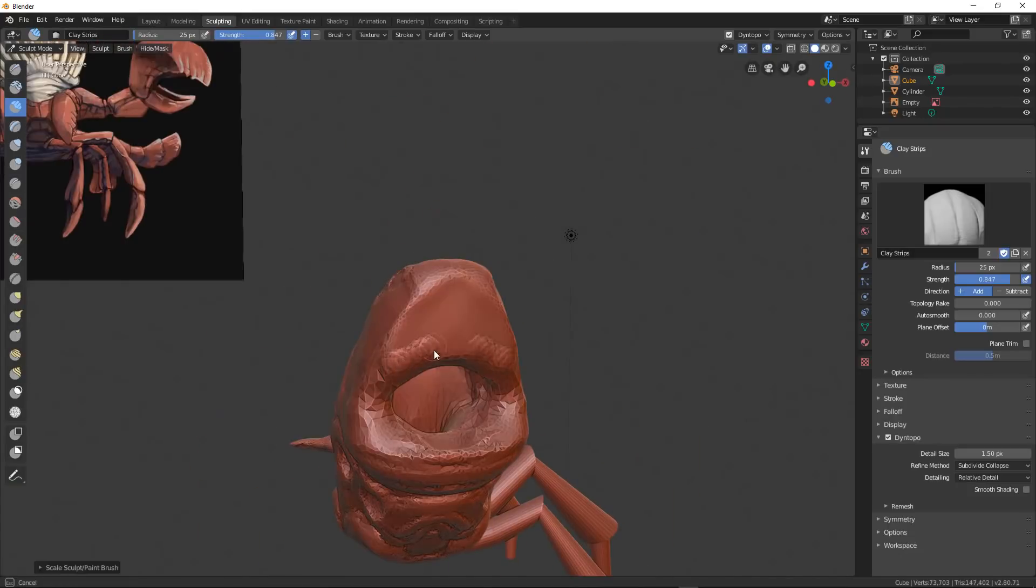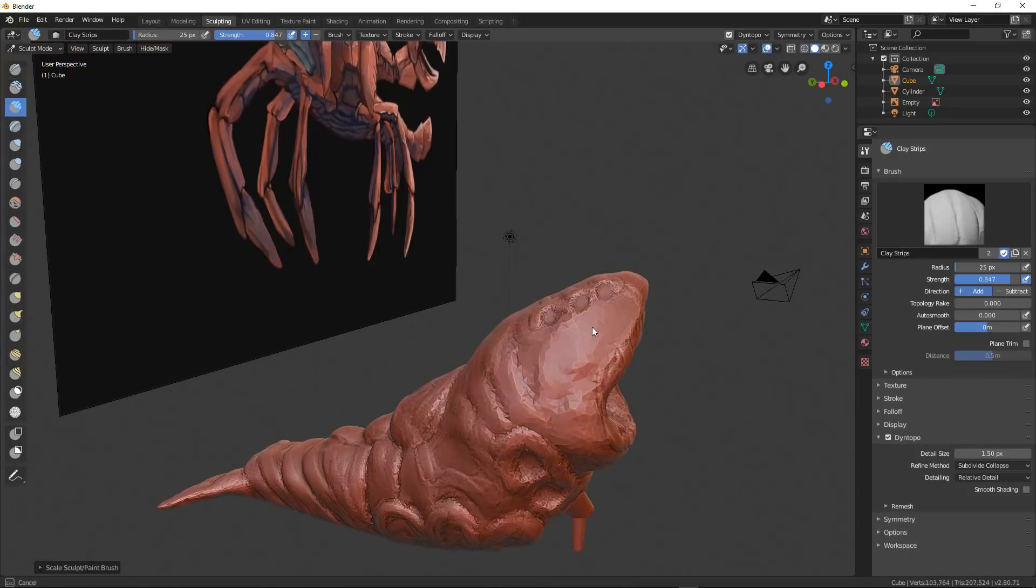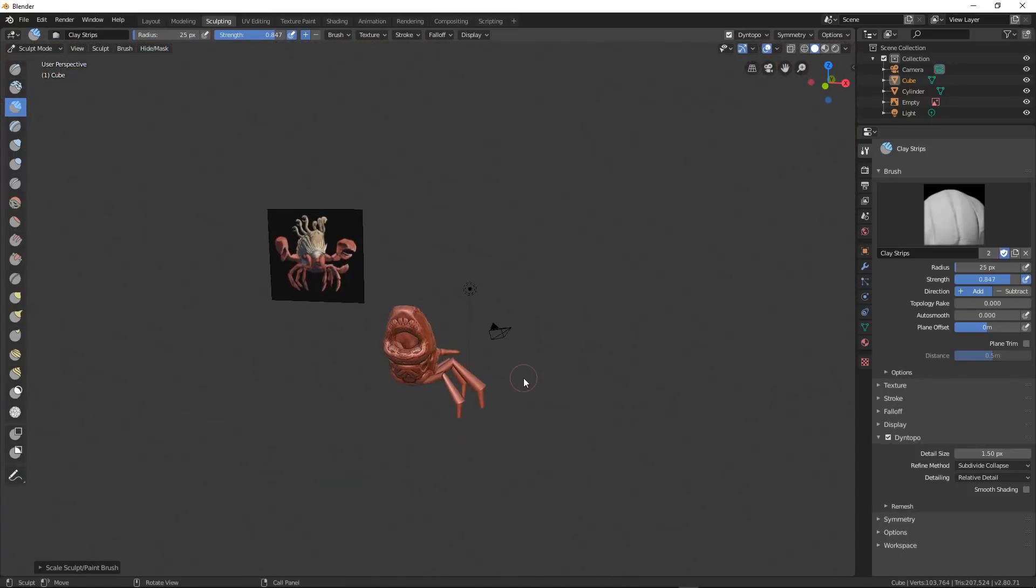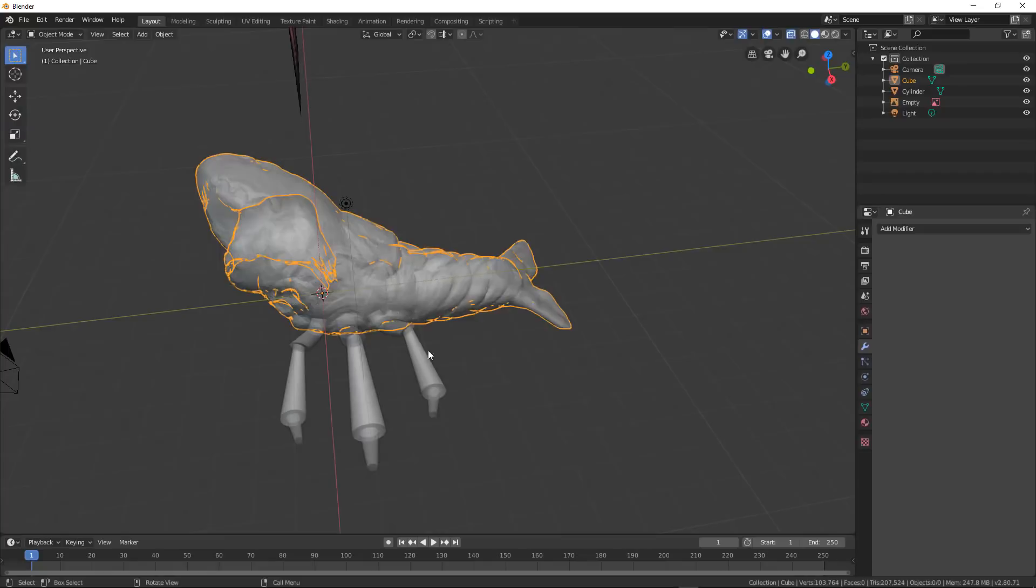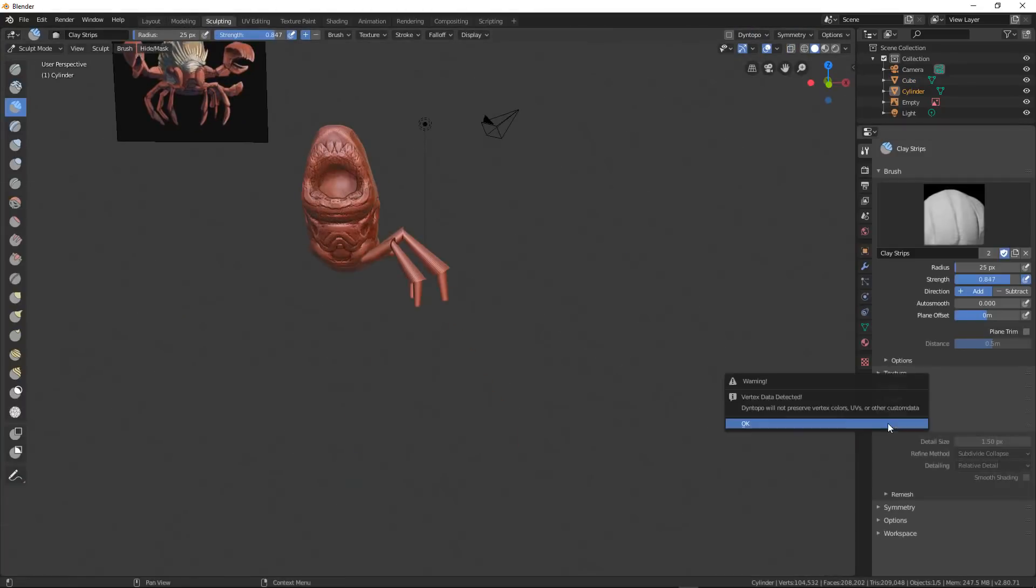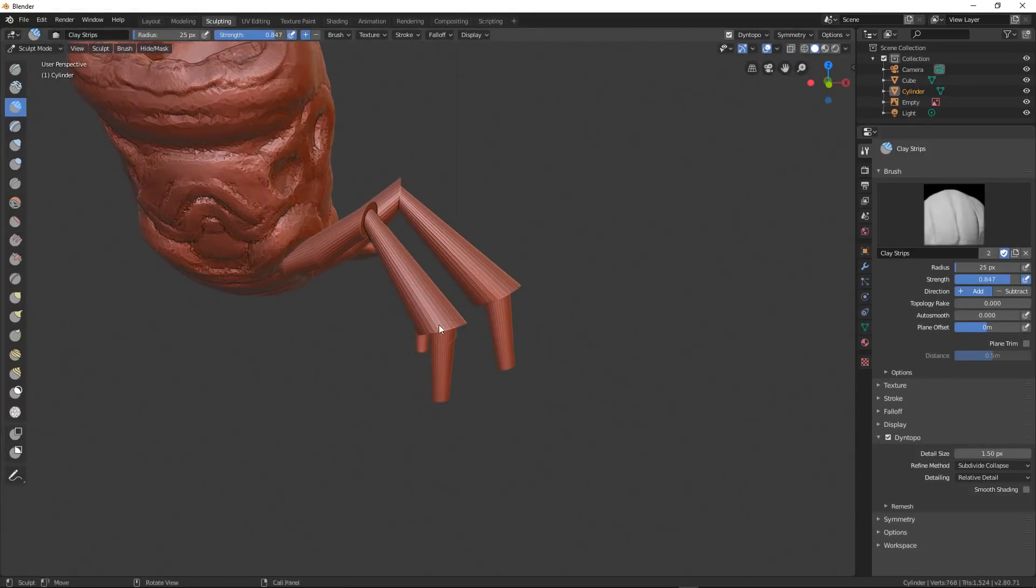Now, why do I keep the eye stalks and the teeth and the arms and the legs separate? Because as far as animation and baking goes, it's going to be a lot easier to do that.